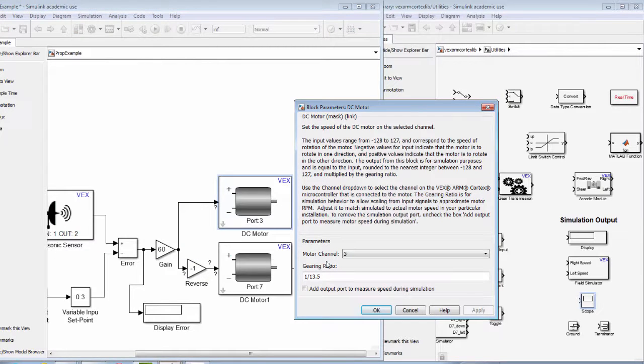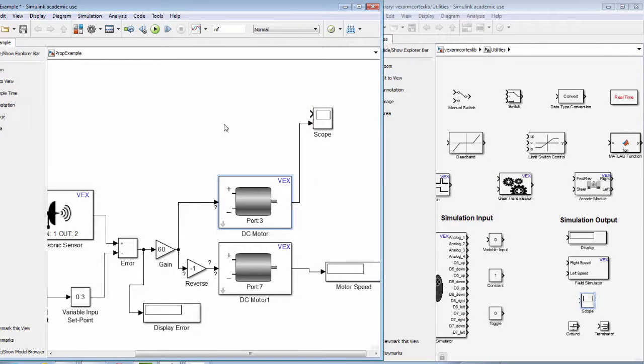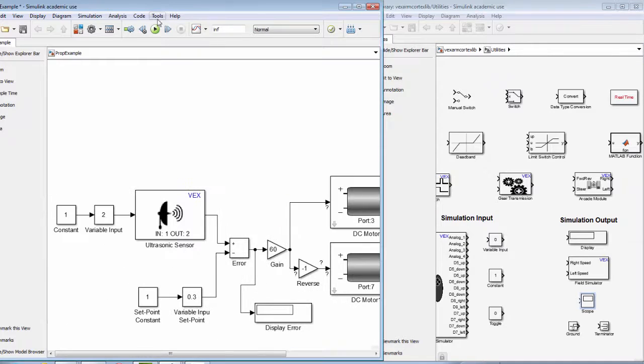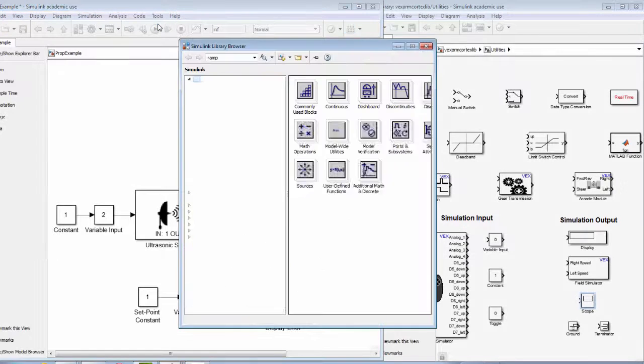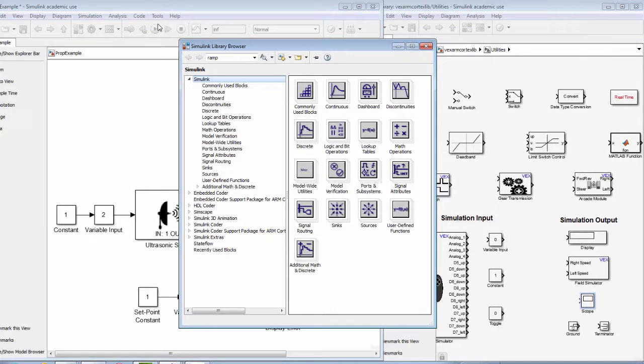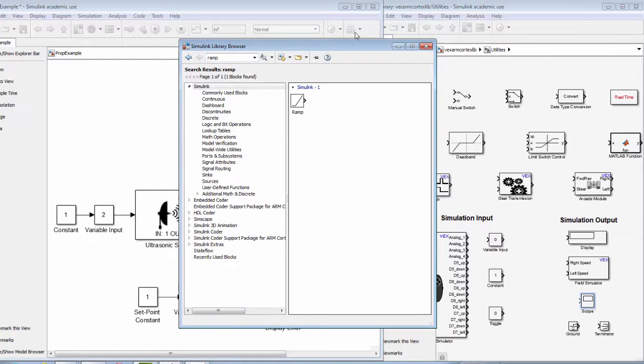Next, we will connect a signal line from our motor block to our scope block. If we want to continuously vary the simulated input into our ultrasonic sensor block, we will need the ramp function.